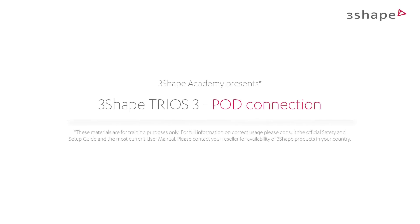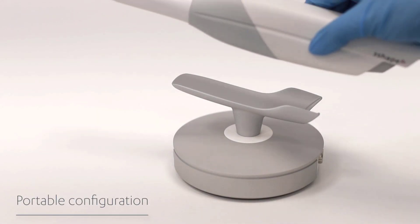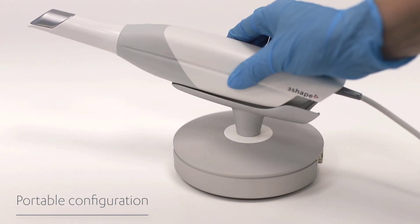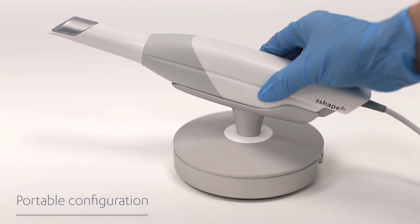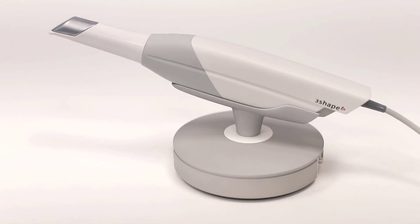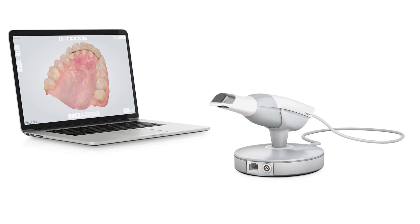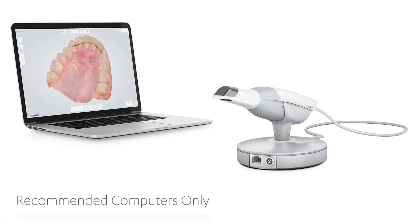In this video, you'll learn how to connect a Trios pod. The Trios pod is 3Shape's mobile and flexible solution for dentists working in multiple locations or for clinics with limited space. 3Shape will only support Trios used on approved PCs.